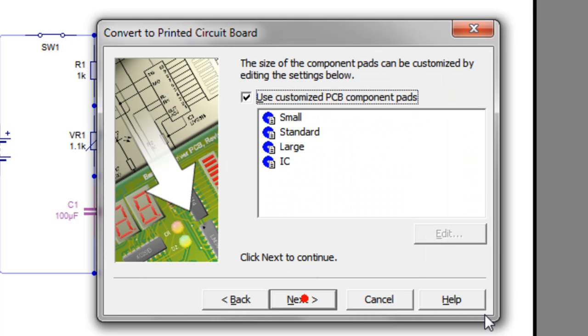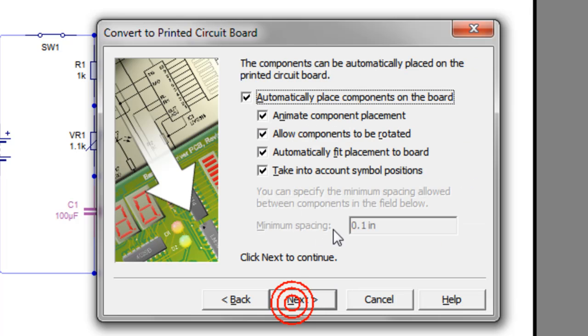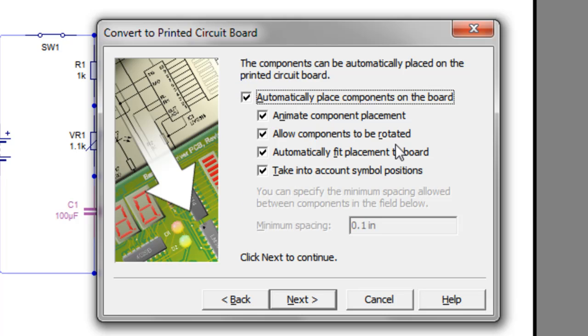Then we click Next and use customized PCB component pads. So we just click Next on this one.